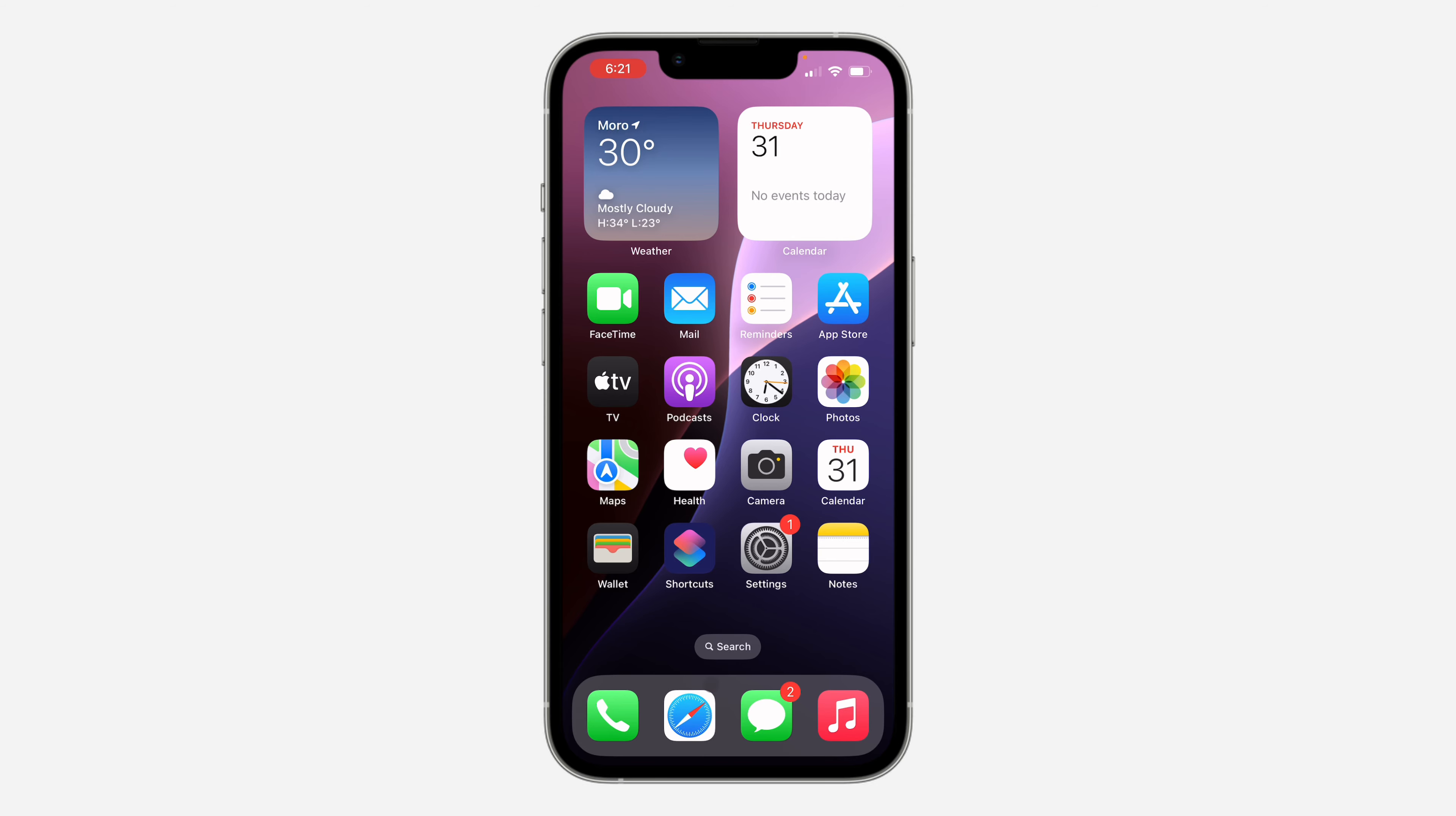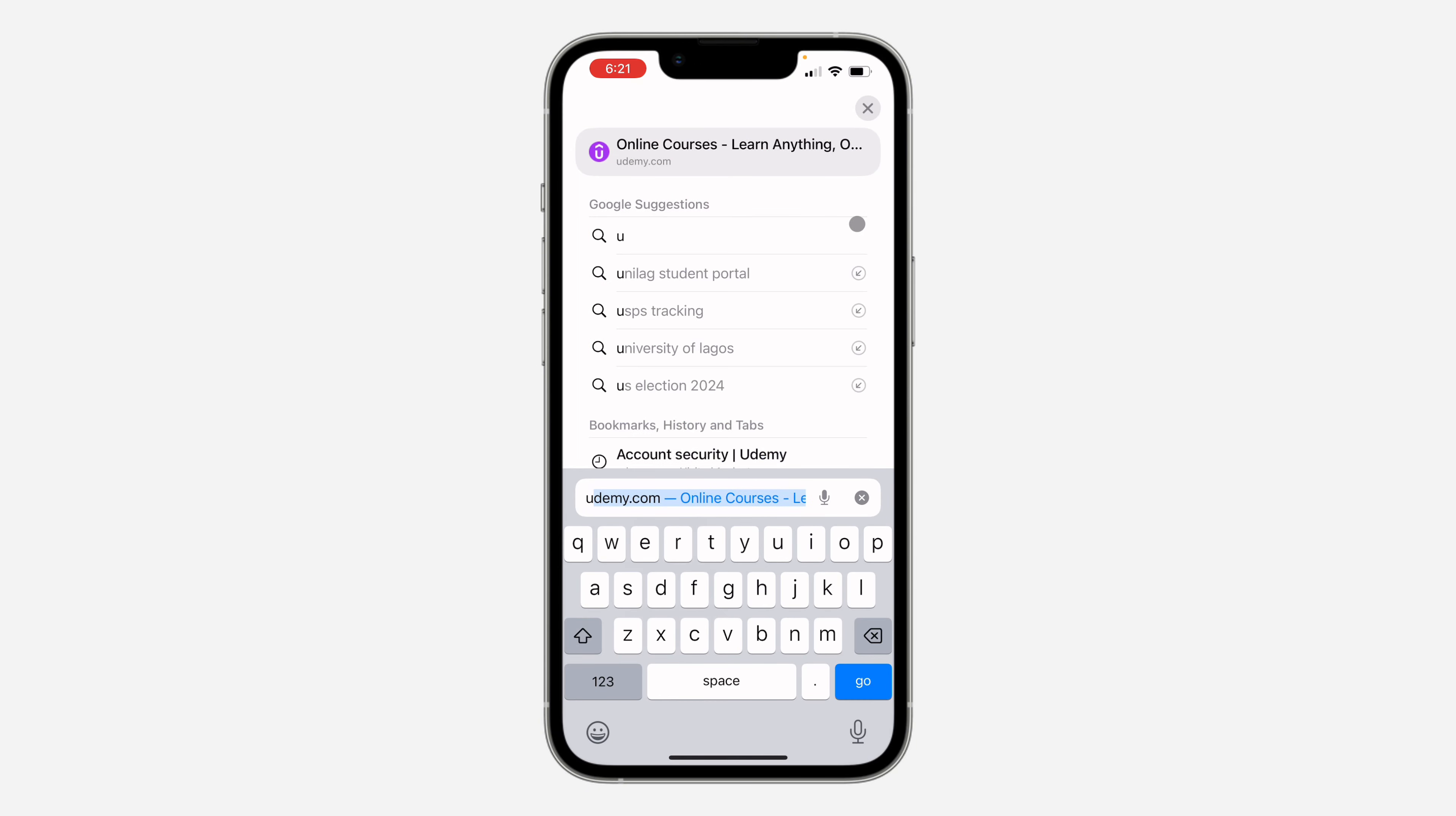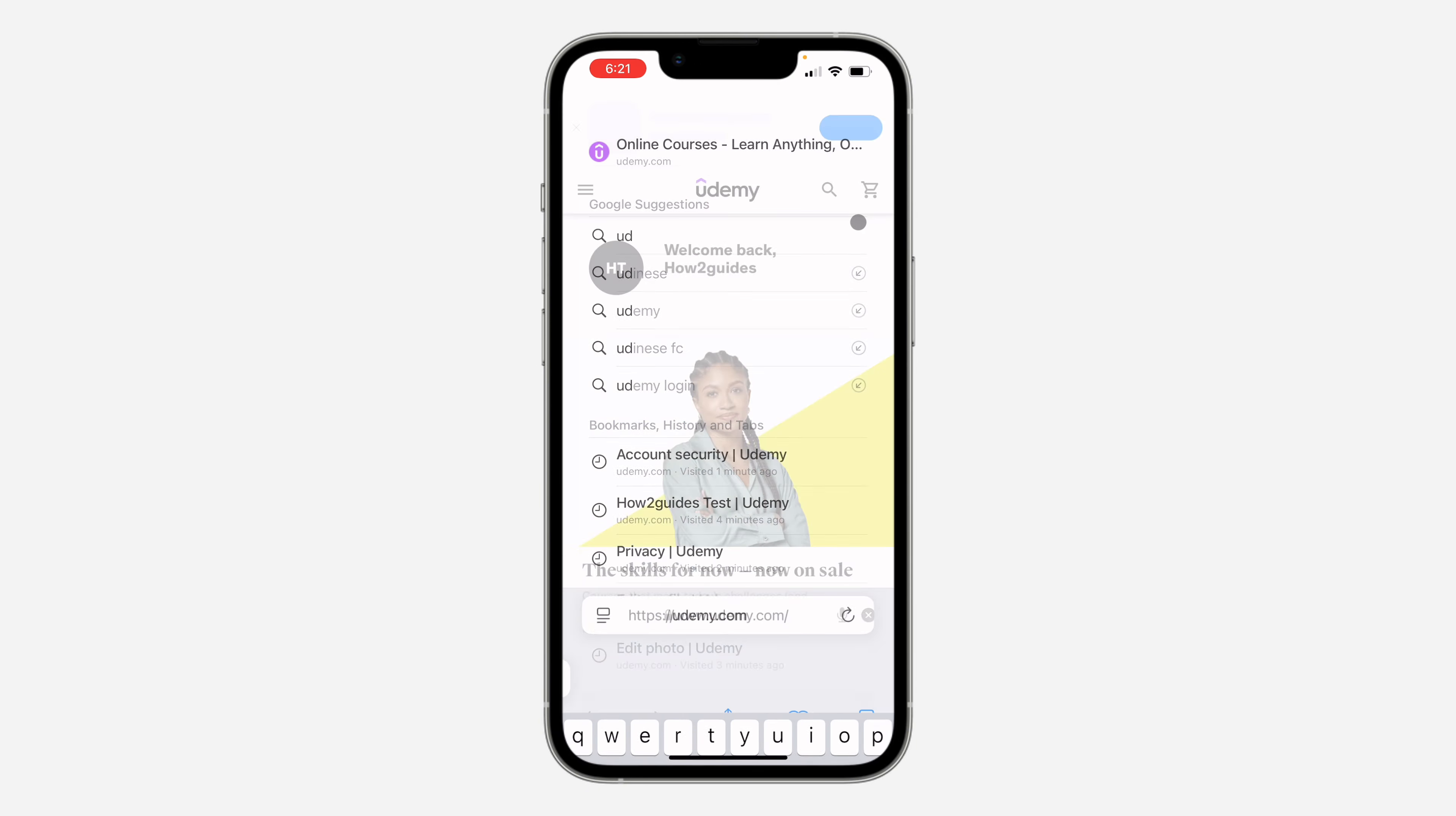If you want to close your account on Udemy, let me show you how it is done. The first thing is open up a browser. You can't do this inside the Udemy app.